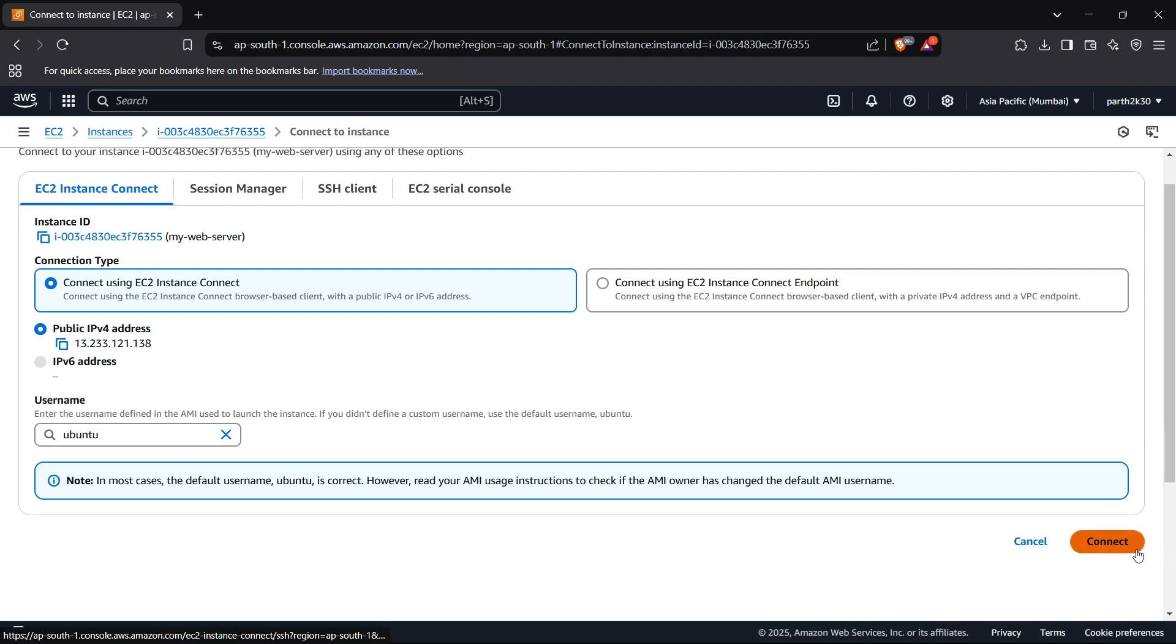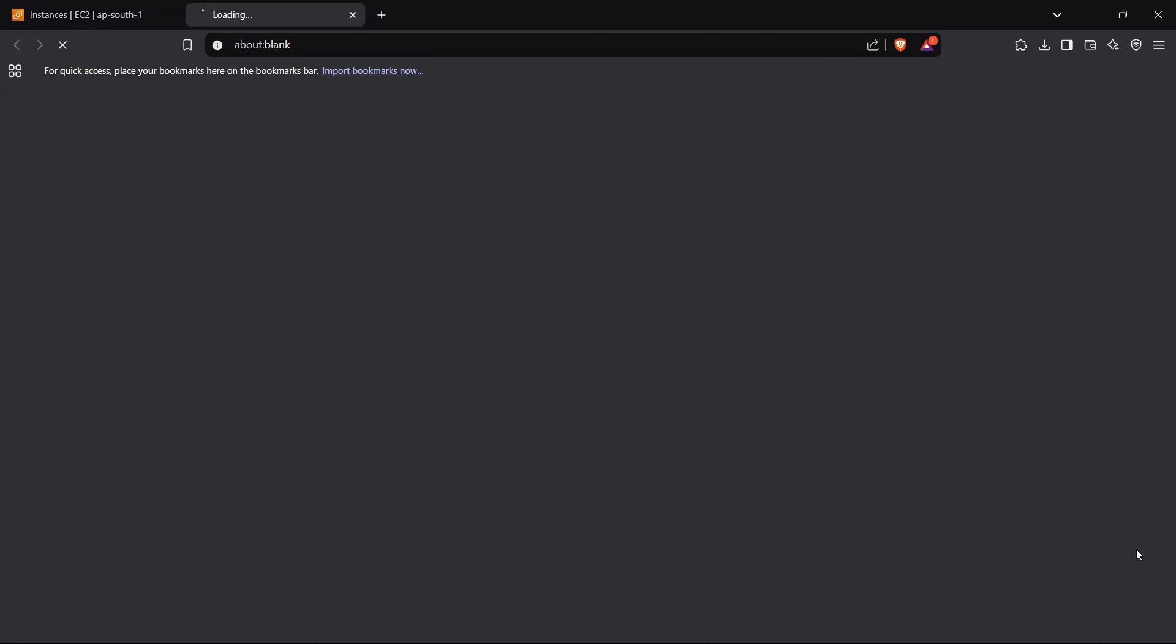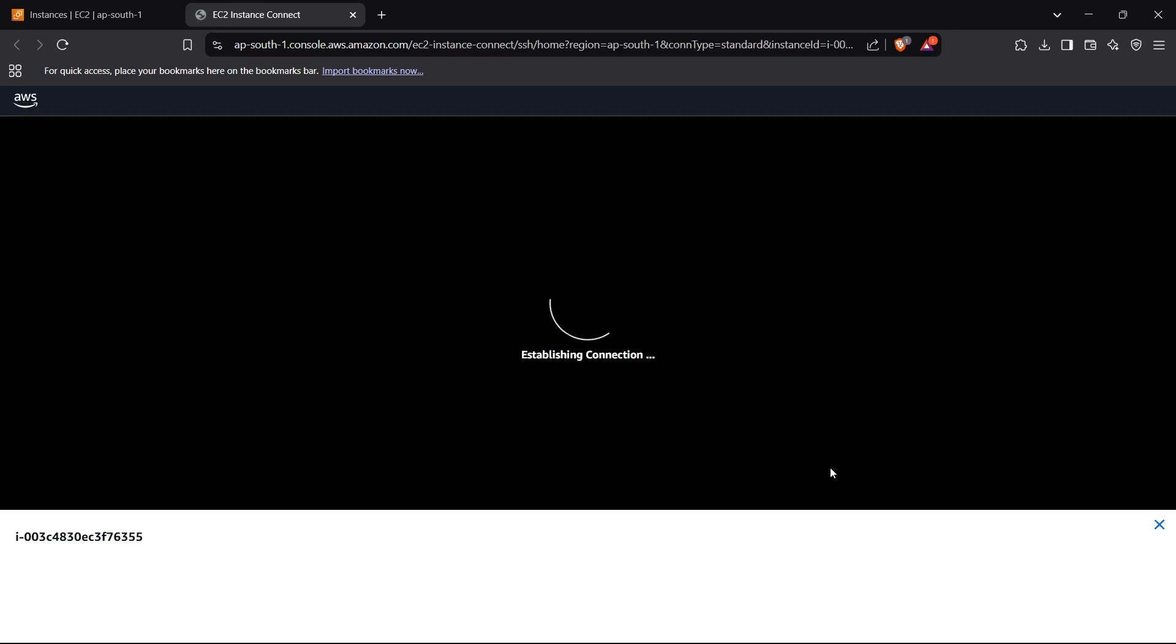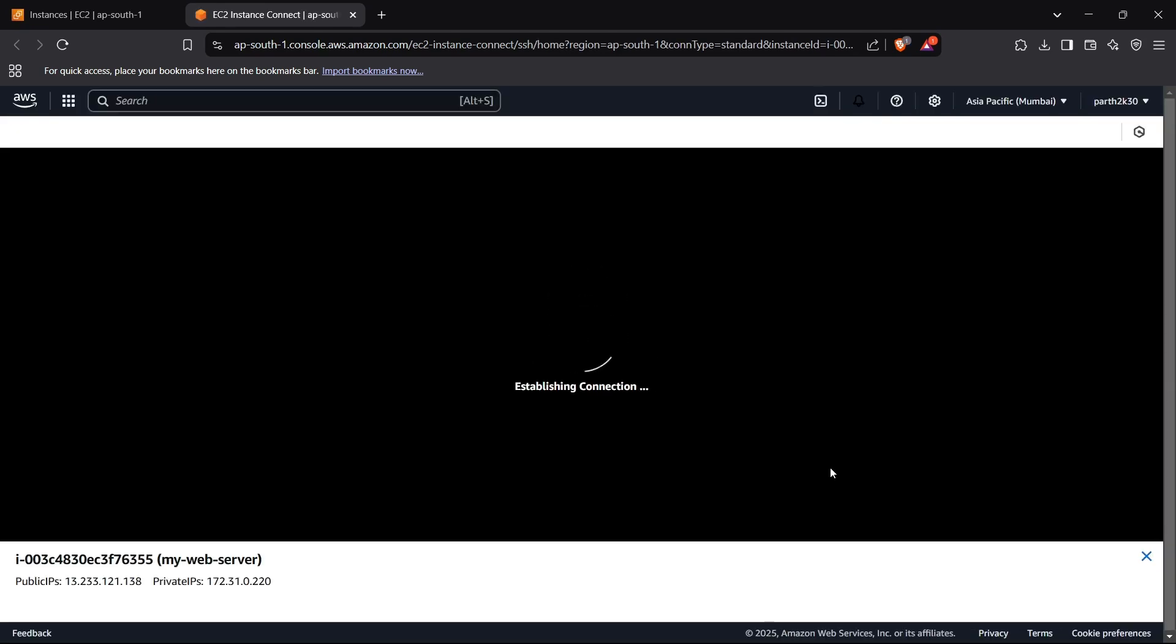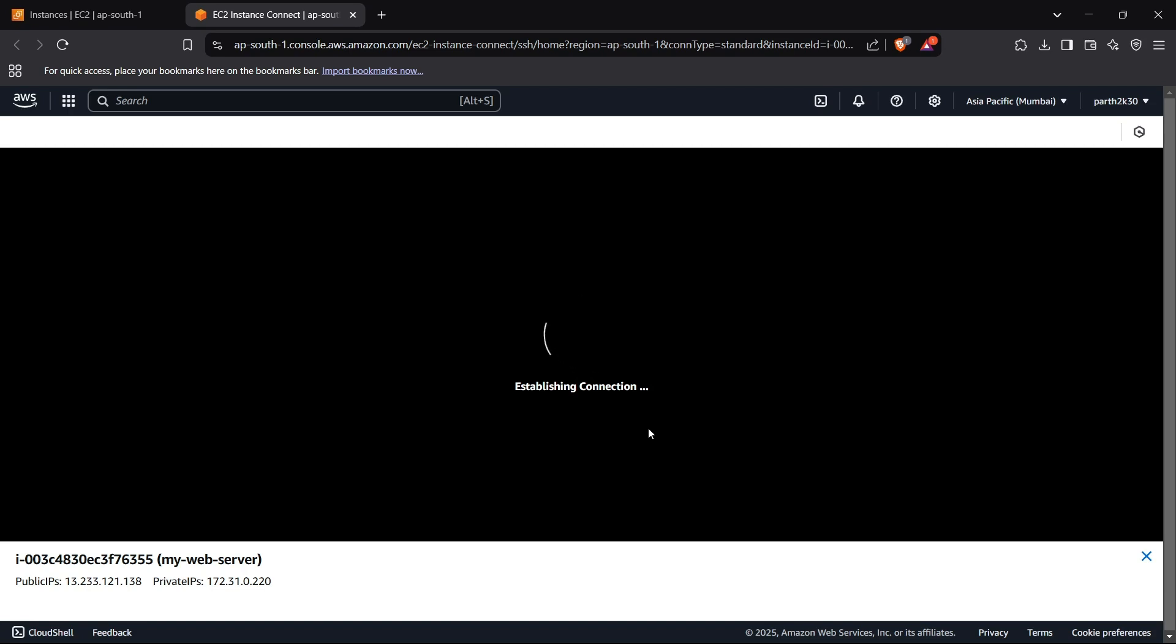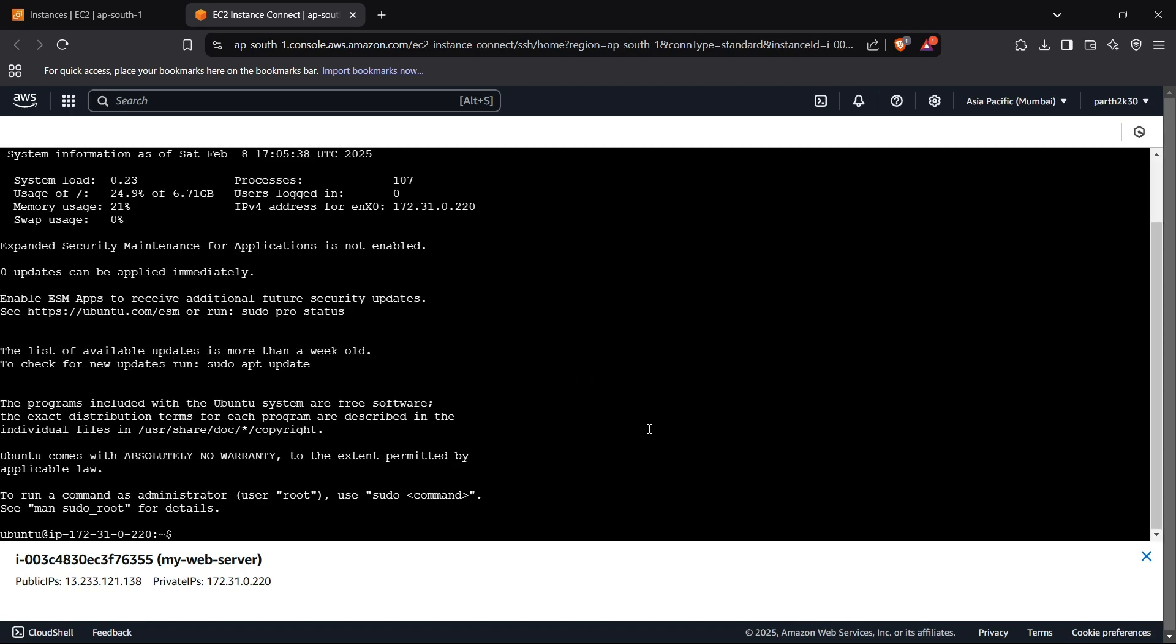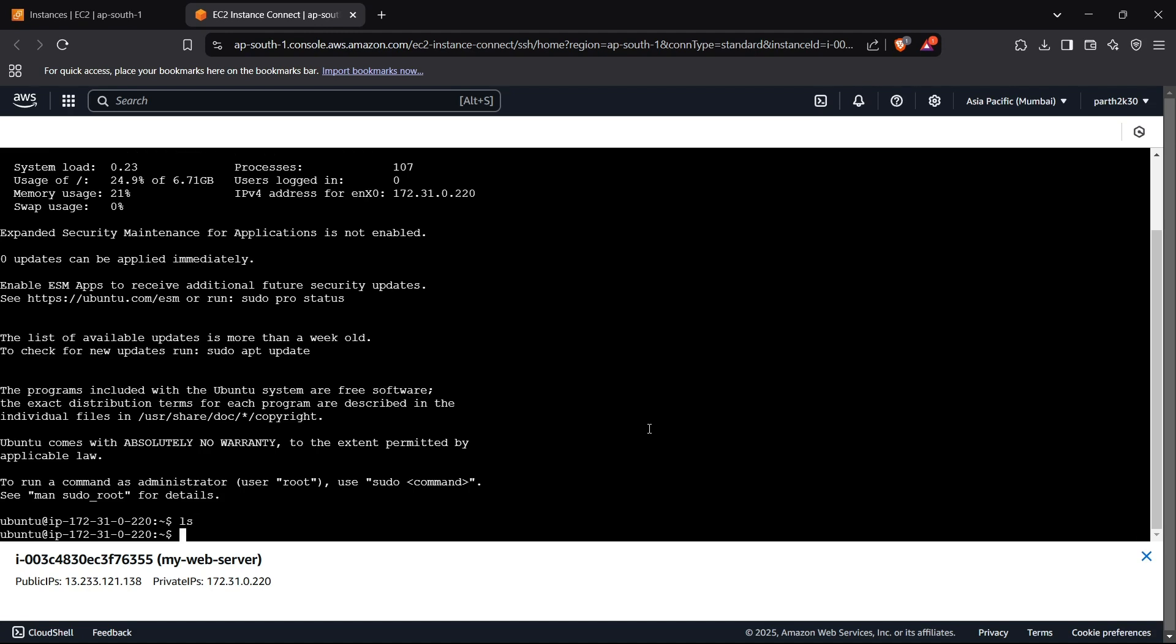Now if I click on Connect, this should open another window, another tab where my actual machine is present. Perfect. So we can see that it has opened a terminal. This is basically the terminal of your instance which is running in AWS Cloud.